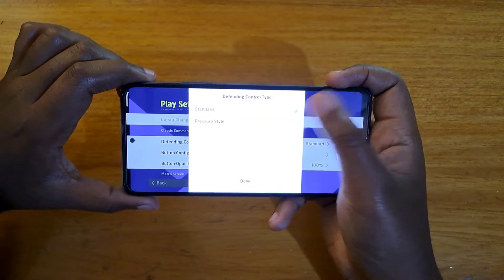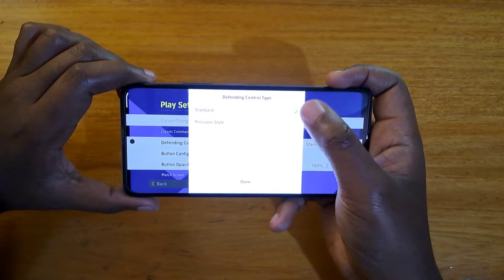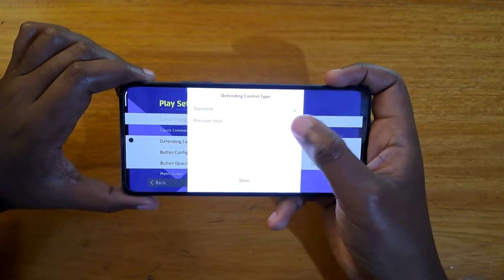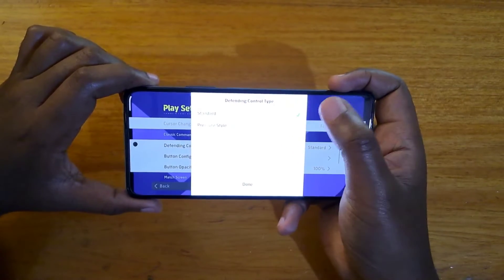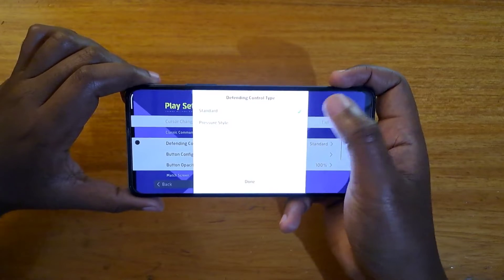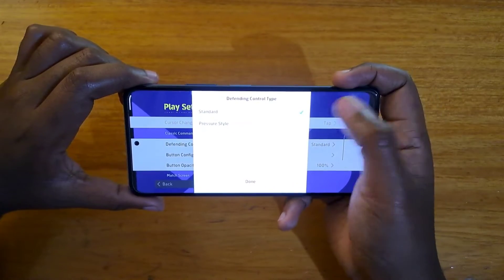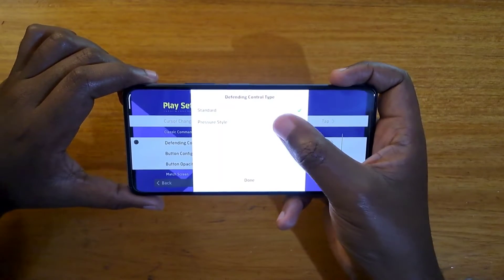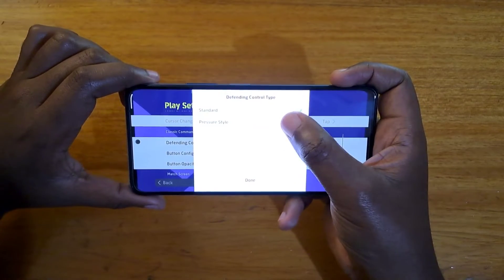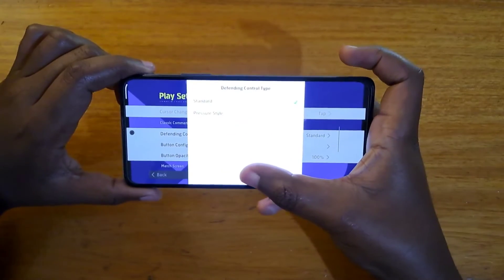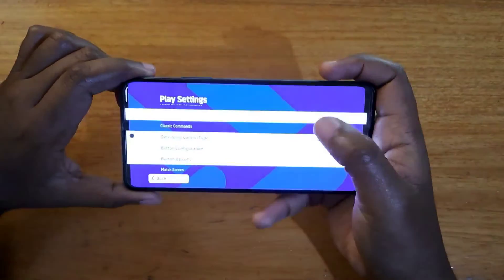There are two options you can change between: Standard and Pressure Style. Standard is the new version which includes the matchup option, as I'm going to show you, and then Pressure Style which is the old version.